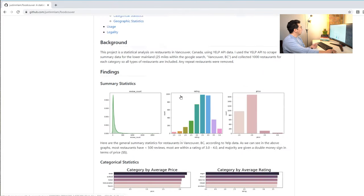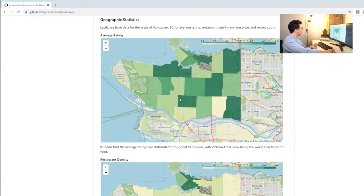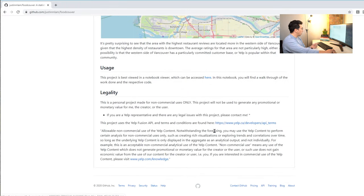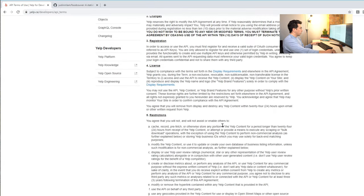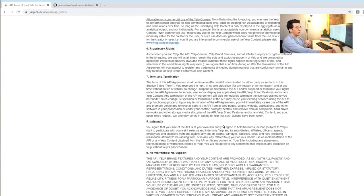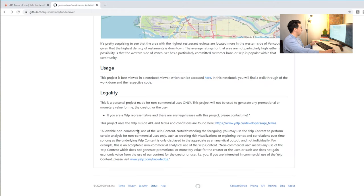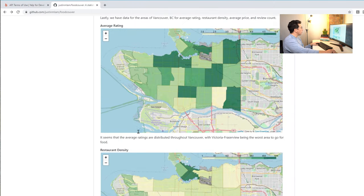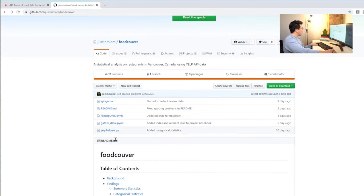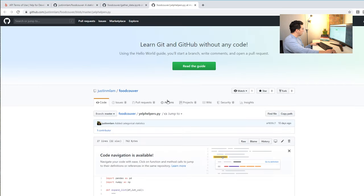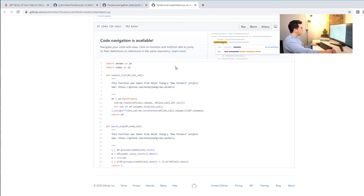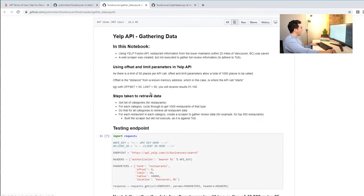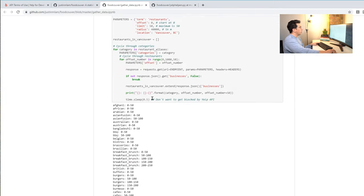Now let's look, it looks like he used the Yelp API, which I really like. I've never used this API before, but I think it shows really good skills that you went out and you collected this data using the API endpoint. The next thing I'd like to look at is the data gathering and this Yelp helpers. So it looks like these are just Yelp helper functions. And he gathers the data in a Jupyter notebook.